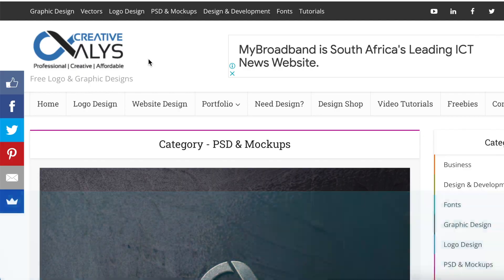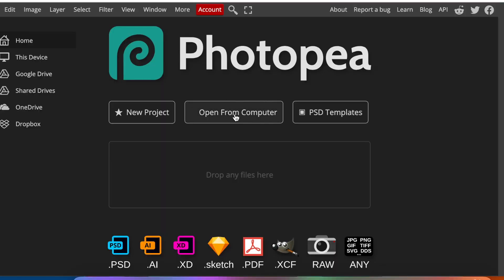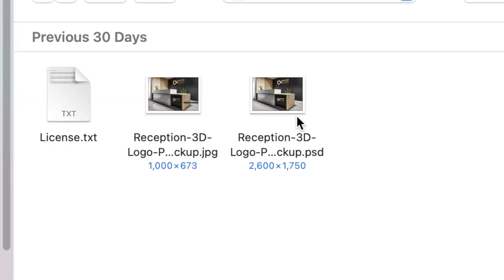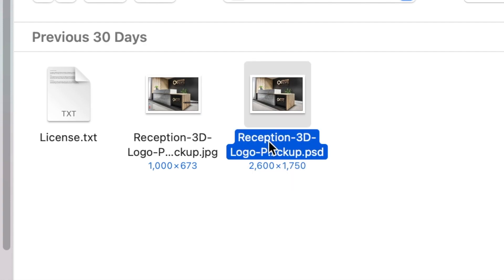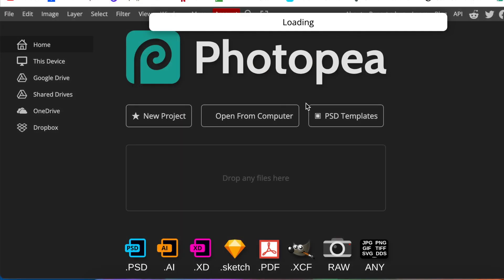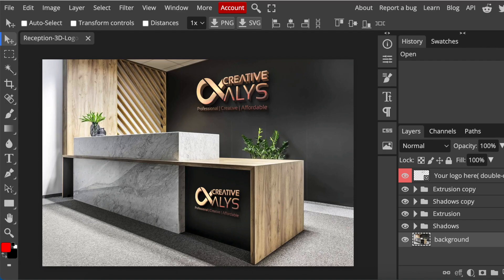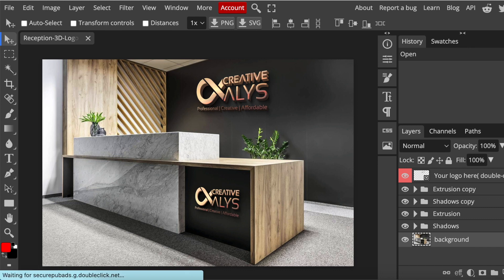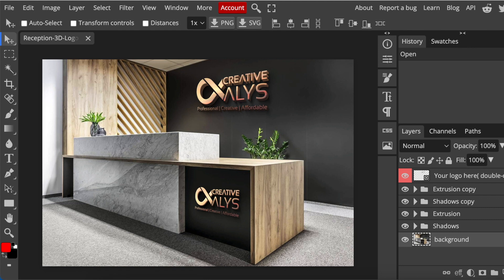You're going to open from computer and find the PSD file you'd like to use. The mockup will load - be patient as different kinds of mockups and your WiFi could make the loading take a bit longer.